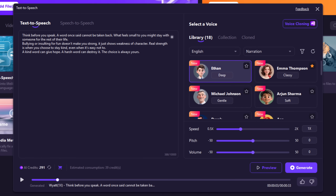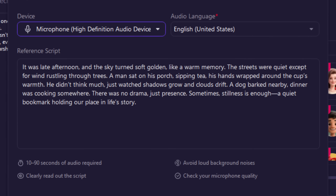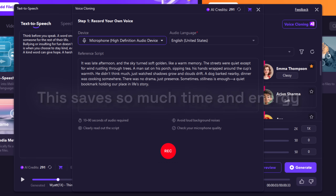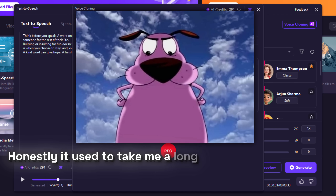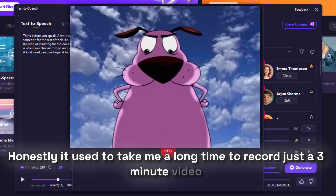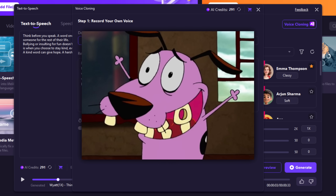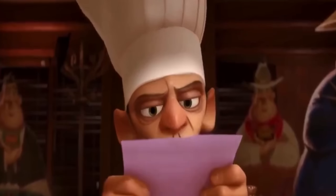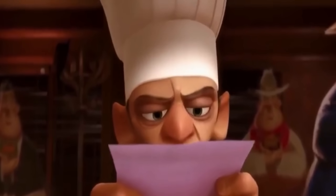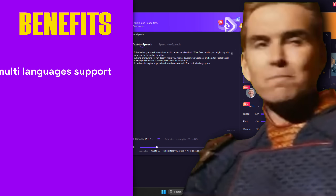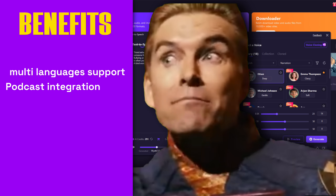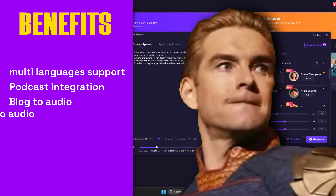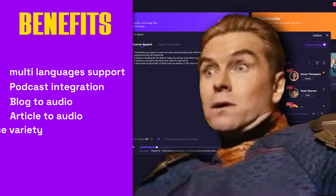And here is the best part — you can even make your own voice clone. This saves so much time and energy. Honestly, it used to take me a long time to record just 3-minute videos, but with this feature I can finish it easily without wasting hours. It supports 29 languages and, combined with the popular needs of podcasts, it can even turn big blog articles into audio with one click.